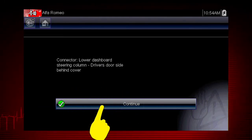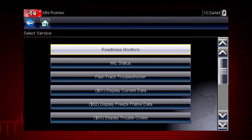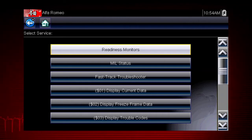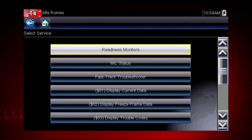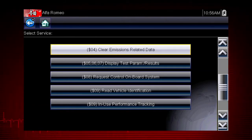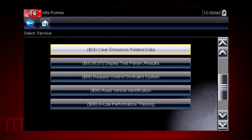Coverage includes all ten modes of OBD2 and readiness monitors, which are very important when verifying emission repairs. Readiness monitors provide a status report on emissions-related systems. Some monitor reports require an extensive drive cycle in order to complete the requirements of the test. Results are shown for each monitor if the monitor is supported by the vehicle, and whether the drive cycle test is complete for each monitor. Monitor tests must be complete in order for the vehicle to be ready for an emissions test.